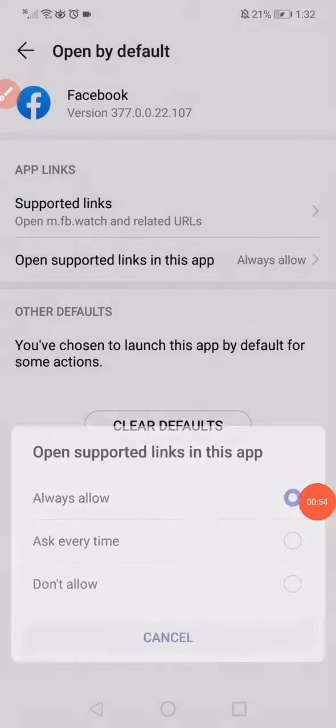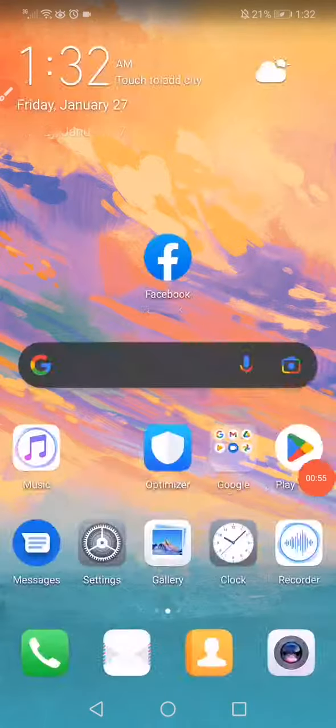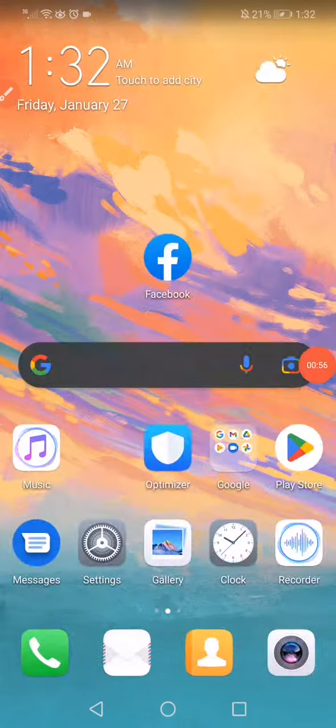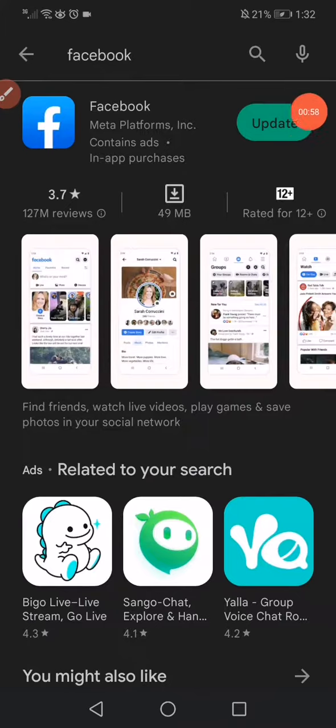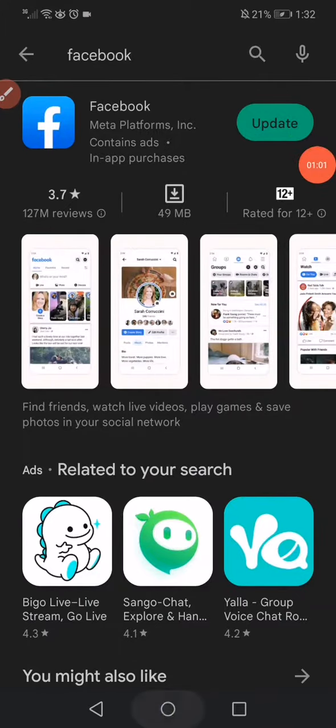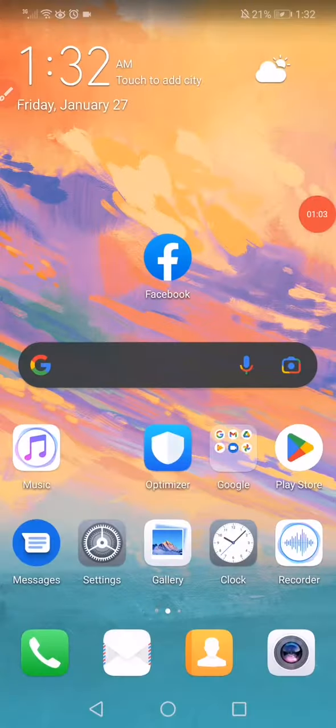The last thing you want to do is make sure to update your Facebook in the Play Store or the App Store. Don't forget to like and subscribe.